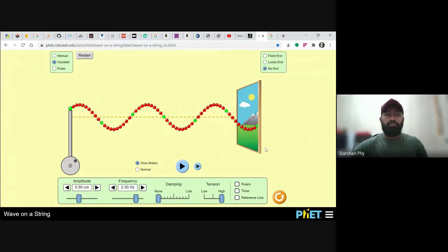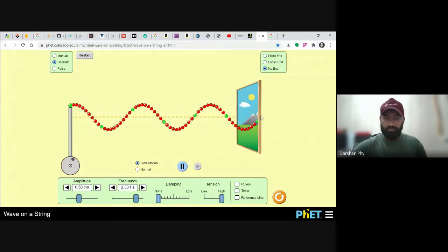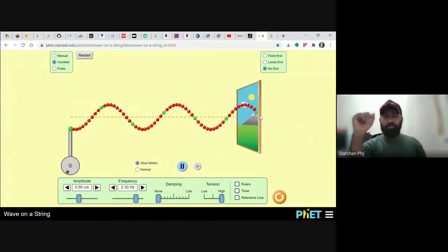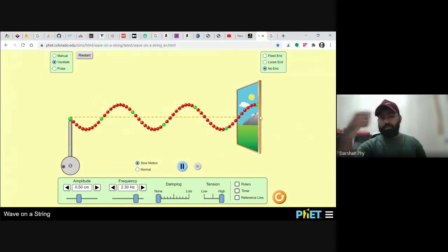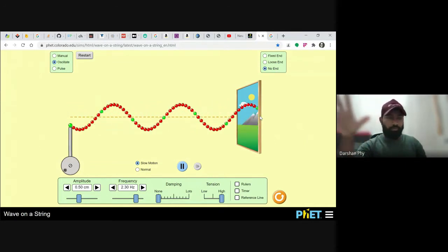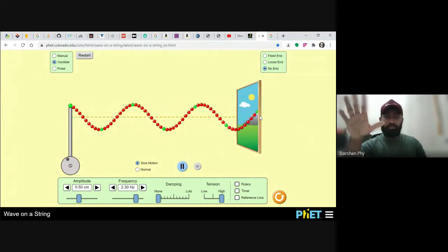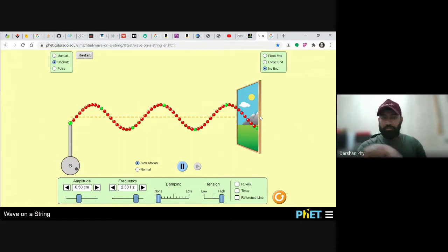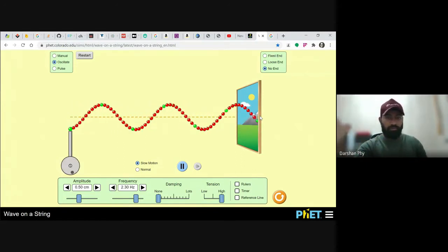Let's look into how we can possibly create an equation for this wave. Imagine you were a young physicist trying to create an equation for this thing. The first thing you'd look at is why this wave is propagating — it's propagating because the particles, the beads on the string, are moving up and down. That is one thing you have to concentrate on.